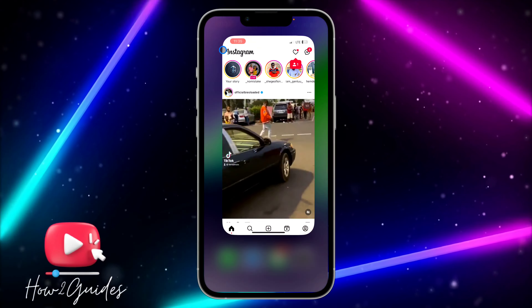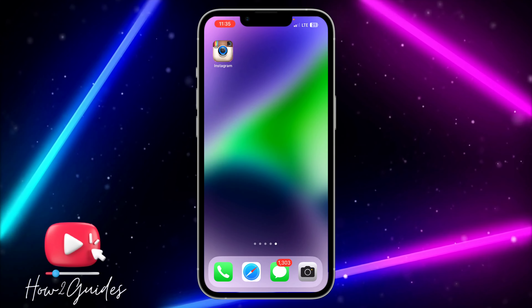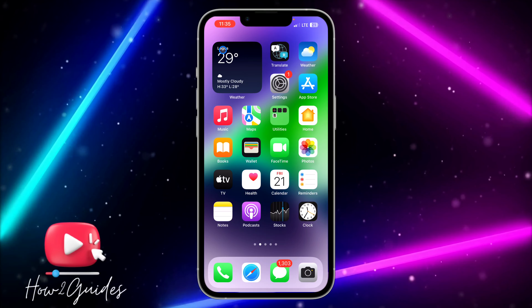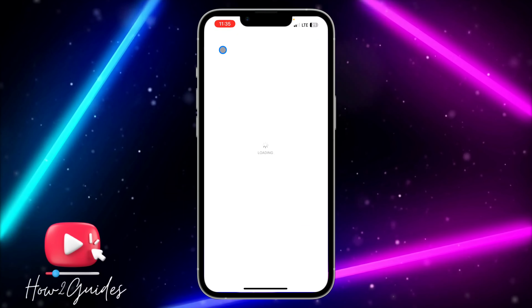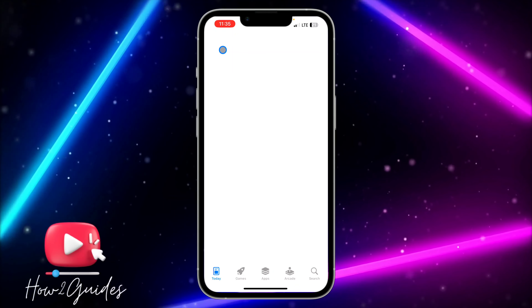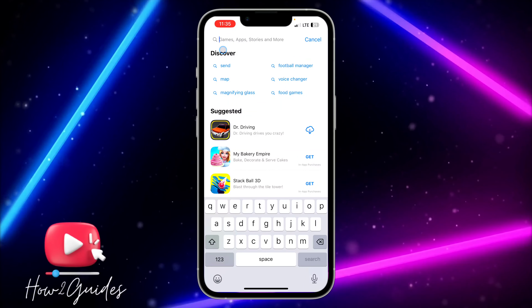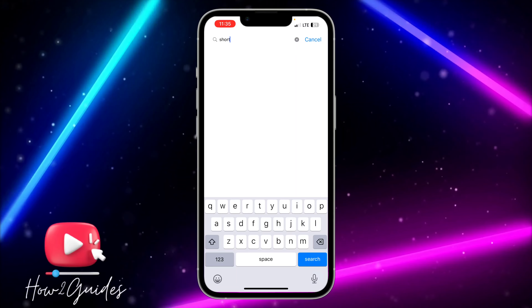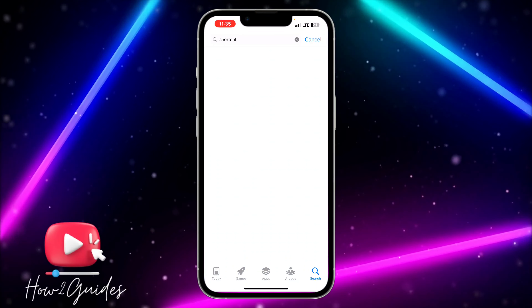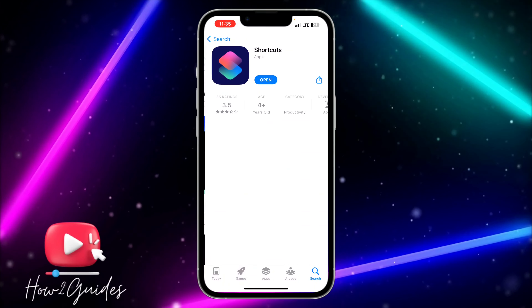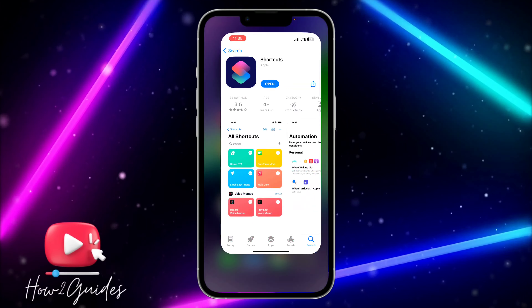I'm going to show you how to do this in this video. The first thing you need to do is open your App Store and search for Shortcuts. Most people have this installed on their phone already, but if you do not, just search for Shortcuts and download it.